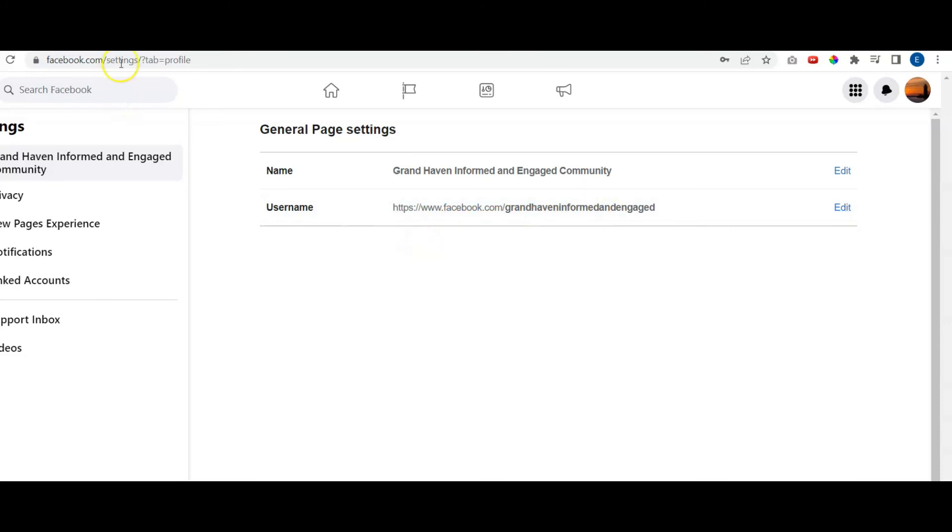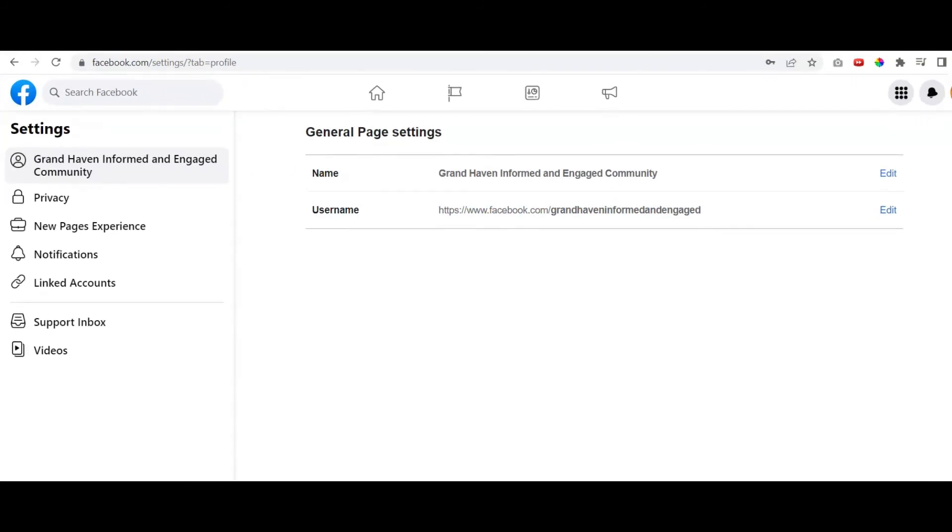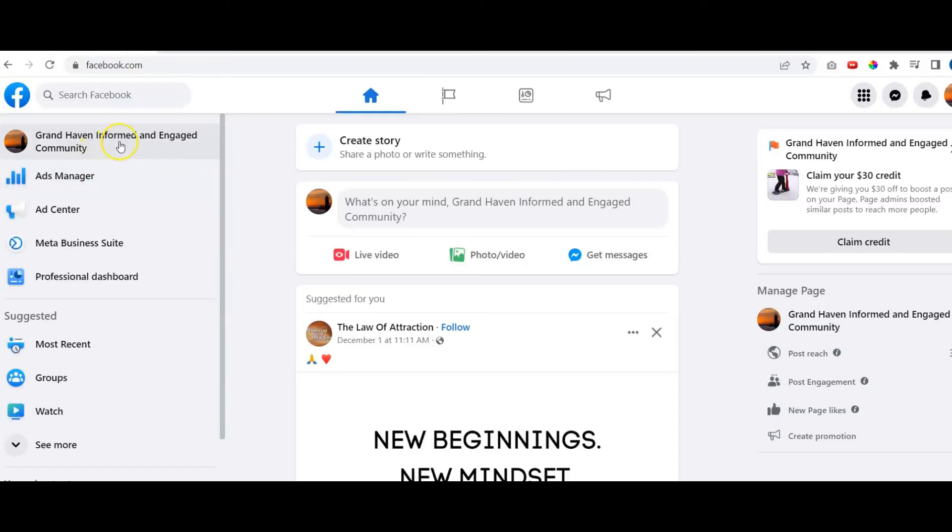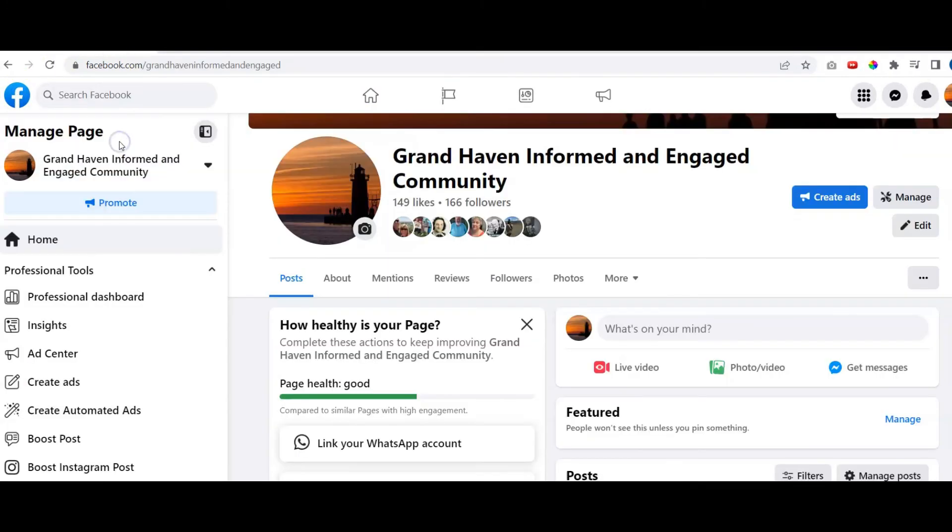But let's go ahead and come back to the page and see what we see in the URL now. Click the Facebook icon. We'll click on the name of the page, and you can see it right there. Facebook.com slash Grand Haven Informed and Engaged.